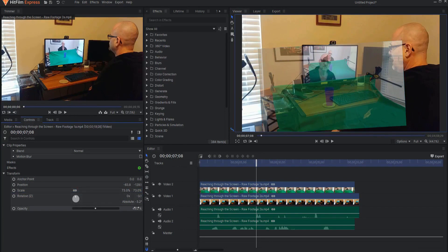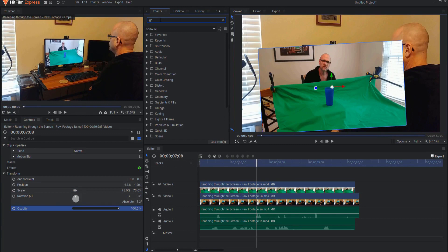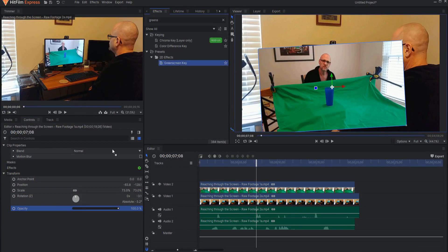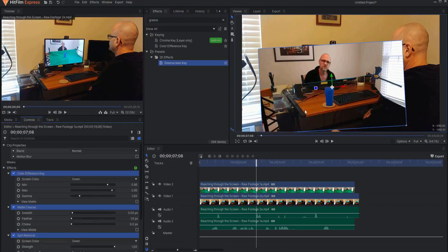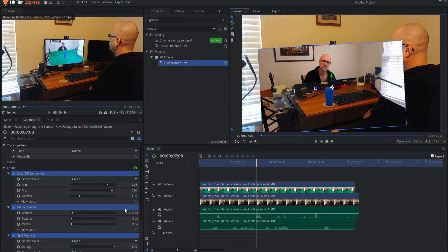Now if I add a green screen key effect to this shot, I'm keying out everything here, and the edge of that green screen is on the edge of the monitor.